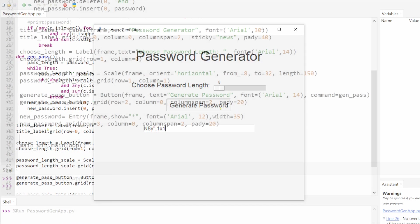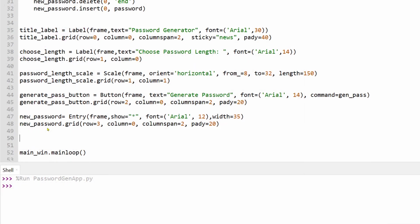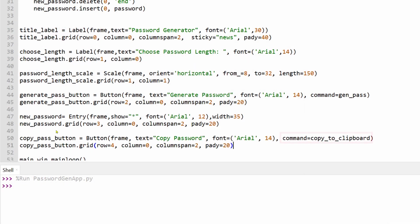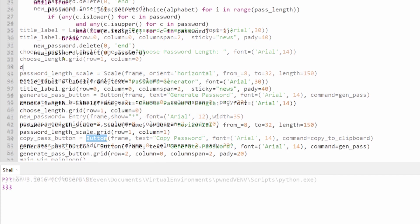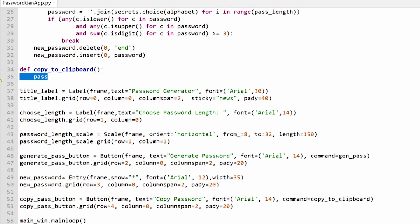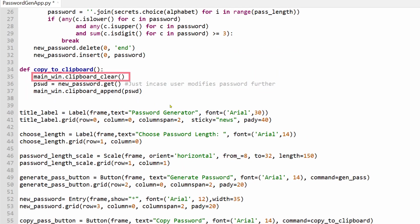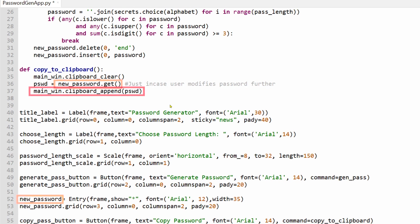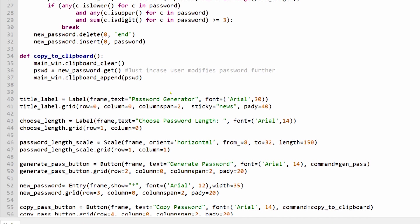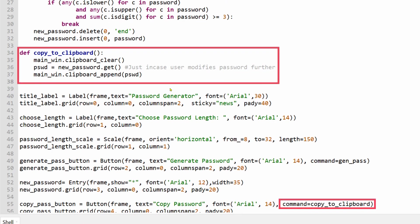In the final part of the code I've created a new function called copy to clipboard which clears the operating system's clipboard, collects the text within the new password entry field and saves it to the clipboard. And this function executes when the copy pass button is clicked.